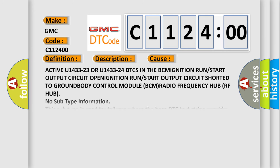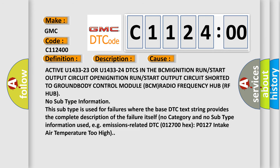This diagnostic error occurs most often in these cases: active U1433-23 OR U1433-24 DTCs in the BCM ignition run or start output circuit OPEN, ignition run or start output circuit shorted to GROUND, BODY Control Module BCM, RADIO Frequency Hub RF Hub. No subtype information.